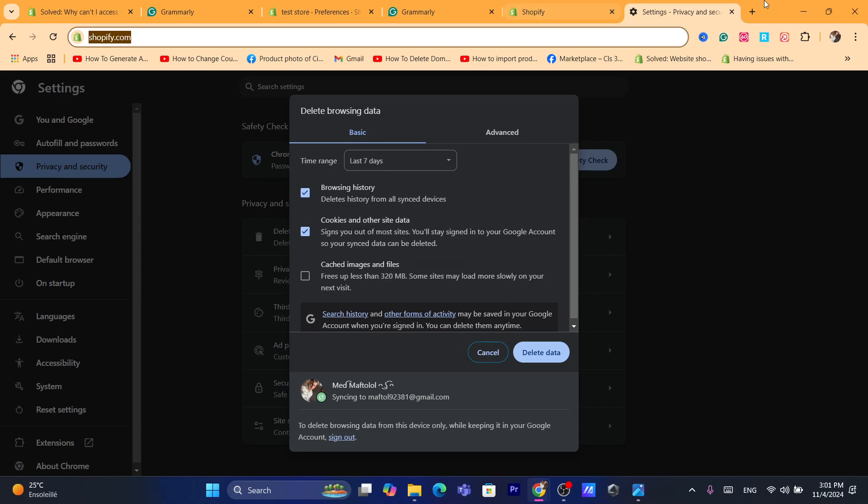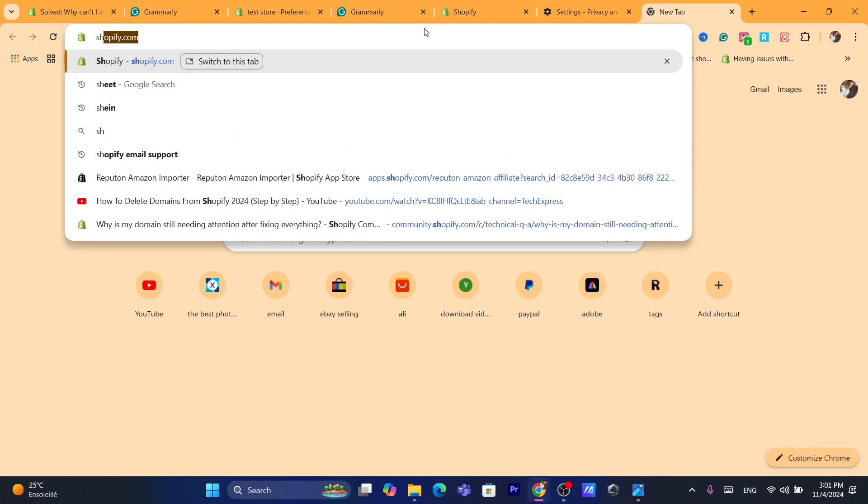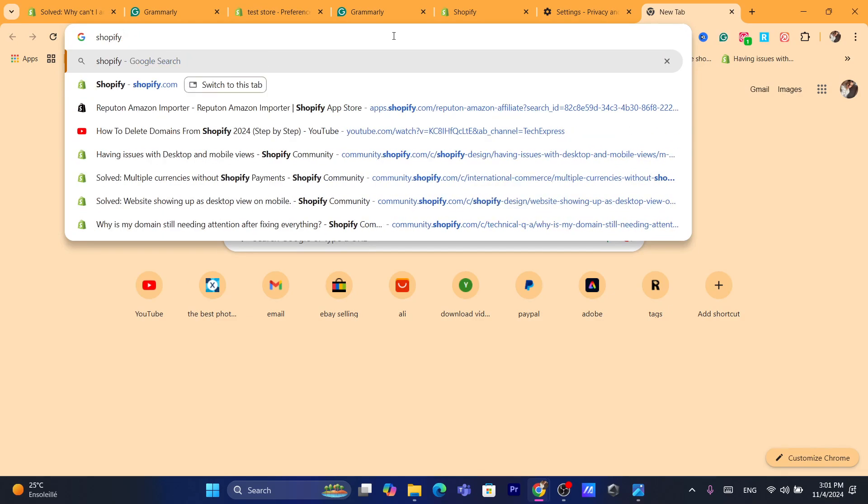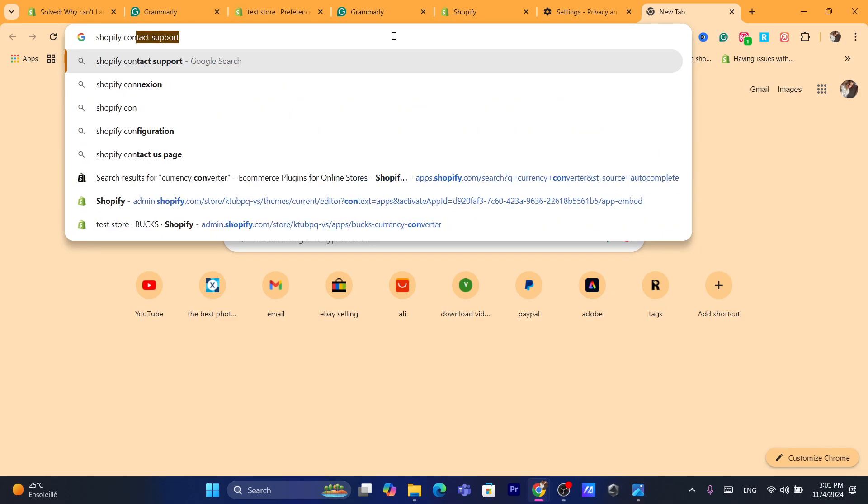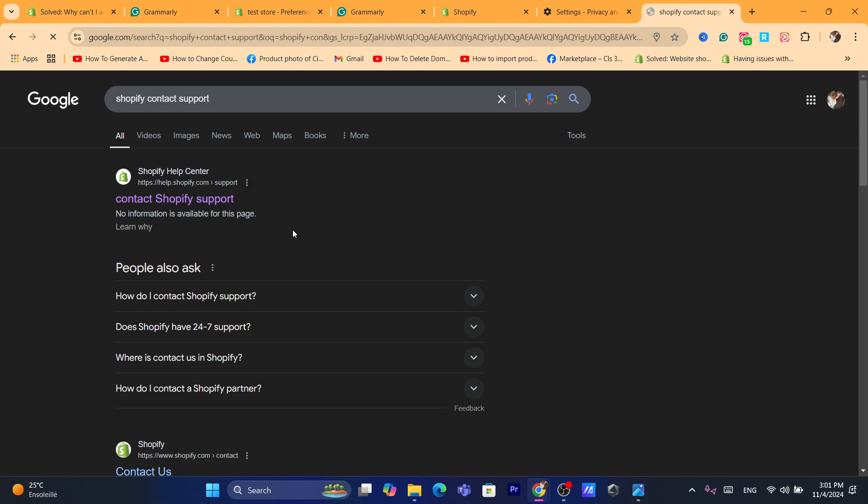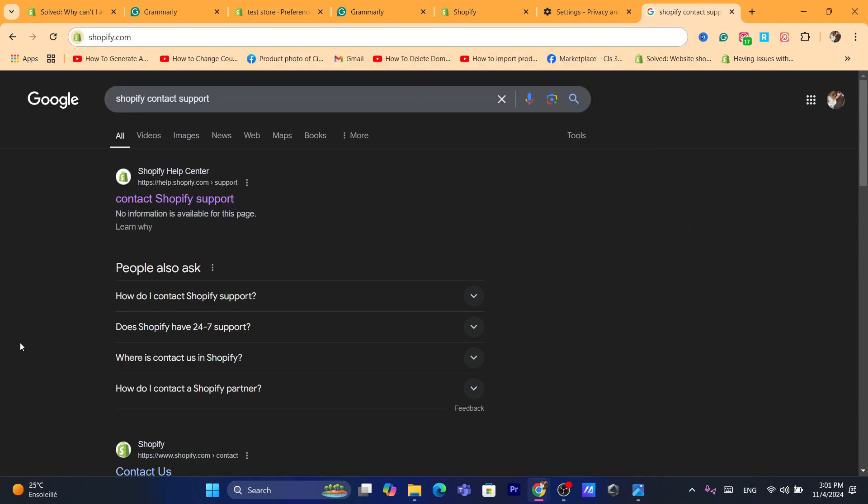Now if this doesn't work, then the solution that will work for everyone is to contact Shopify. This is because this has nothing to do with clearing cache and cookies. This is really an issue that Shopify has on their end. It's Shopify's problem. You will have to search on Google for Shopify contact support, and you can talk to a real person that will help you solve this problem.